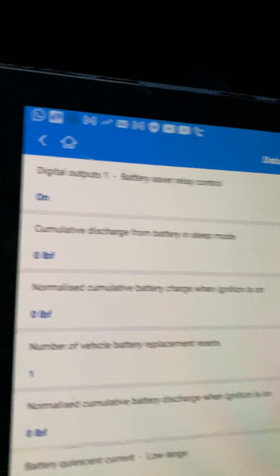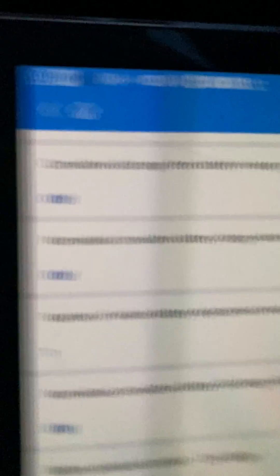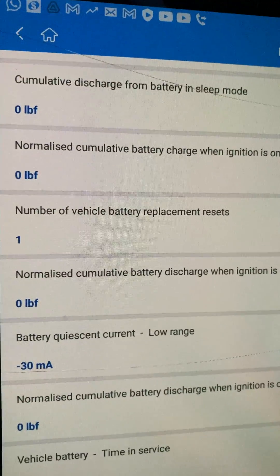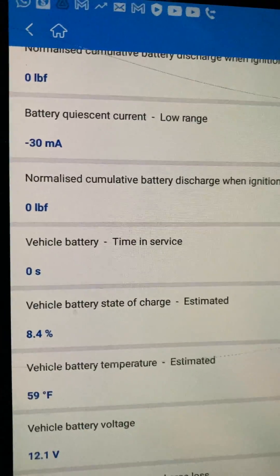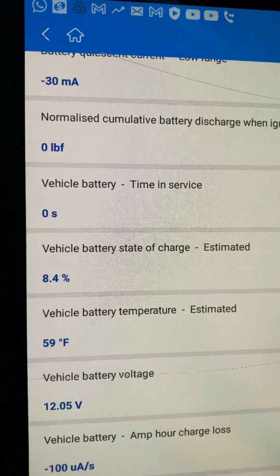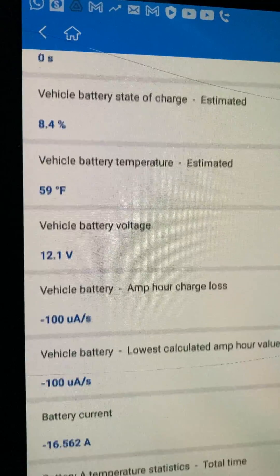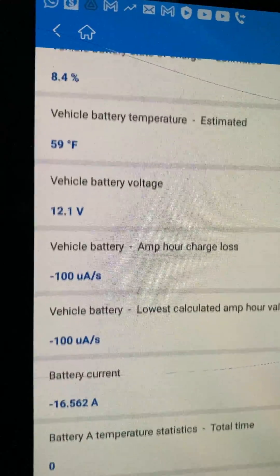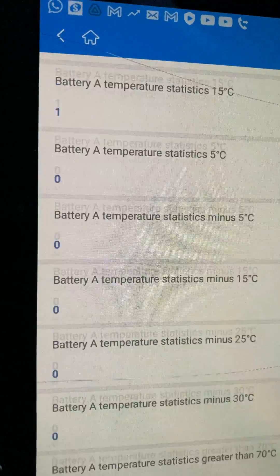Okay, so we've got: control normal. Patch replacement reset is one — that's correct. And also we've got estimated charge 8.4, which I know reads wrong — it's 84% really. So we're about right for a brand new battery off the shelf. Battery voltage is 12.1V, so that's quite low, really. All the currents are zero. We should have battery age somewhere in here.